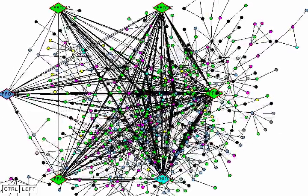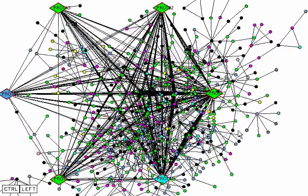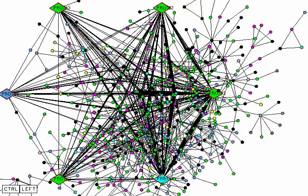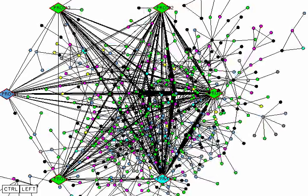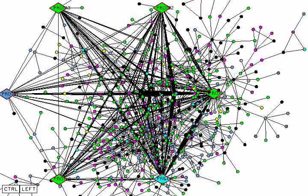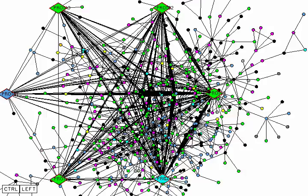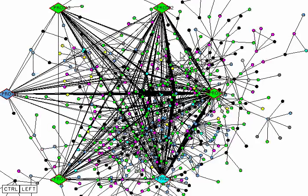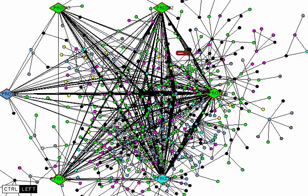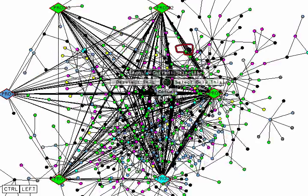And now it turns out because of the way the force directed layout works, certain nodes end up clustered together. For example, these nodes have been clustered together because their neighbors are the same hub nodes. And we can grab those nodes pretty easily with a lasso curve.